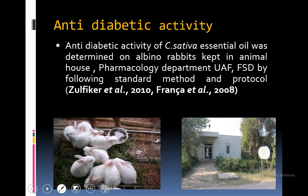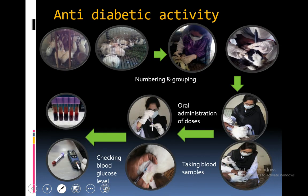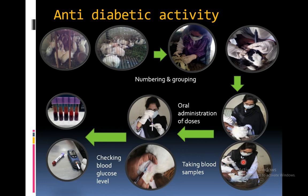Antidiabetic activity of Cannabis sativa essential oil was determined on albino rabbits kept in the animal house of the pharmacological department, following standard methods and protocols. Numbering and grouping of rabbits was performed, after which oral administration of various doses of essential oil was done. Blood samples were taken at various time intervals to check the glycemic index or blood glucose levels of various groups of rabbits.